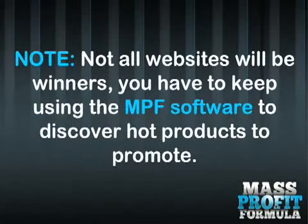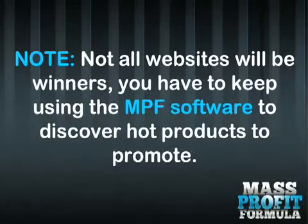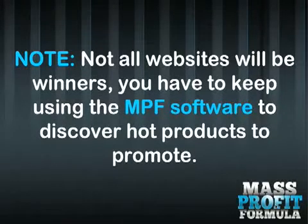Note, not all websites will be winners. You have to keep using the MPF software to discover hot products to promote.